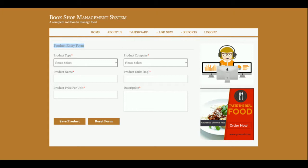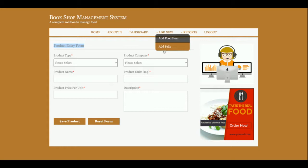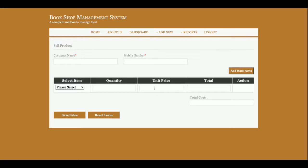You can add any number of products here, and after that, that product will be saved into the database and you can use that product in the sales form. This is the Add Sales form from where you will be able to add the sales. For selling the product, you need to enter the customer name and the mobile number.